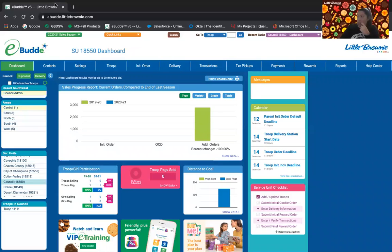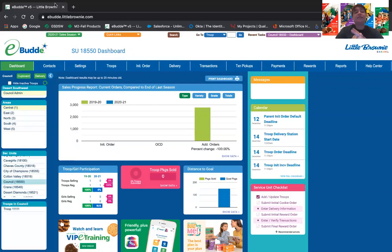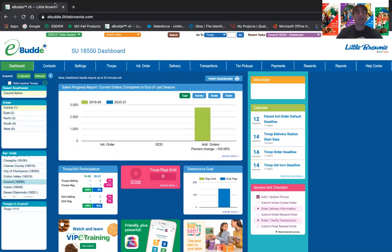Question: Will I be able to use the same username and password for SU Cookie Chair and Troop Cookie Coordinator? Yes, provided you've given us the same email address. If you have different email addresses for service unit versus troop, you'll have a different username and password because the usernames are tied to those emails. But if it's the same email, you will be able to use the same username and password for both roles since it's all tied together. If you need to correct it, let us know and we will get that fixed in the system.